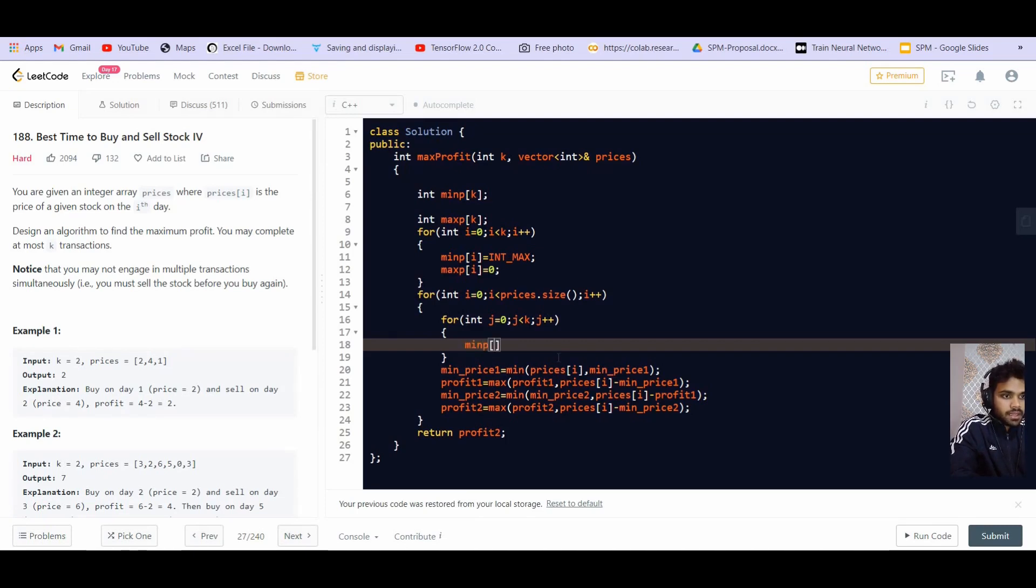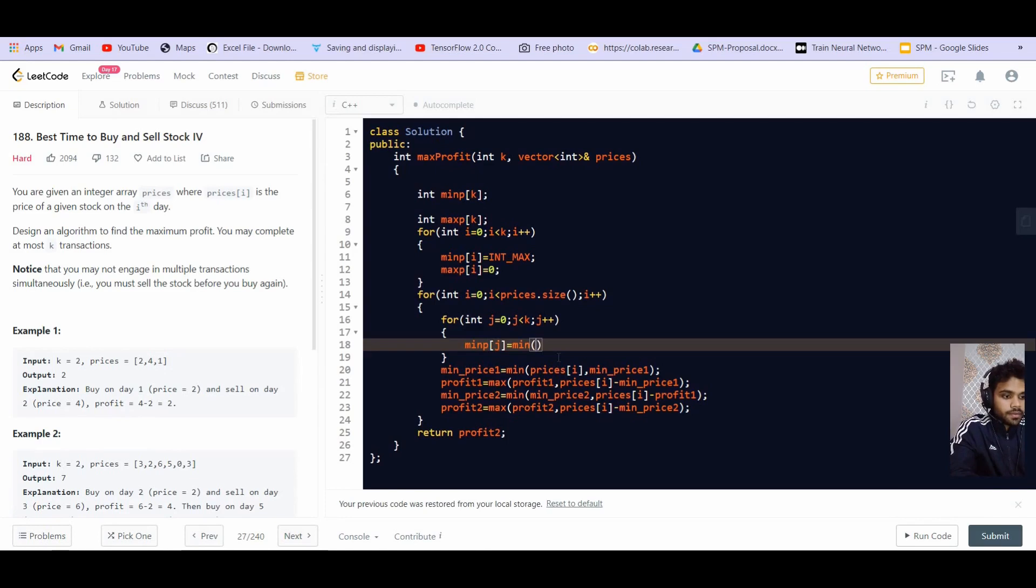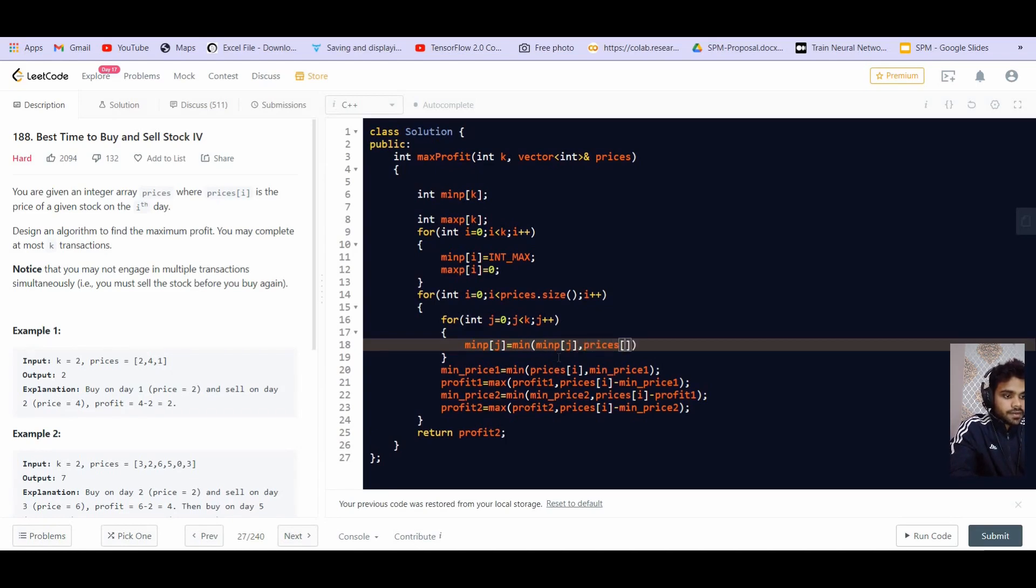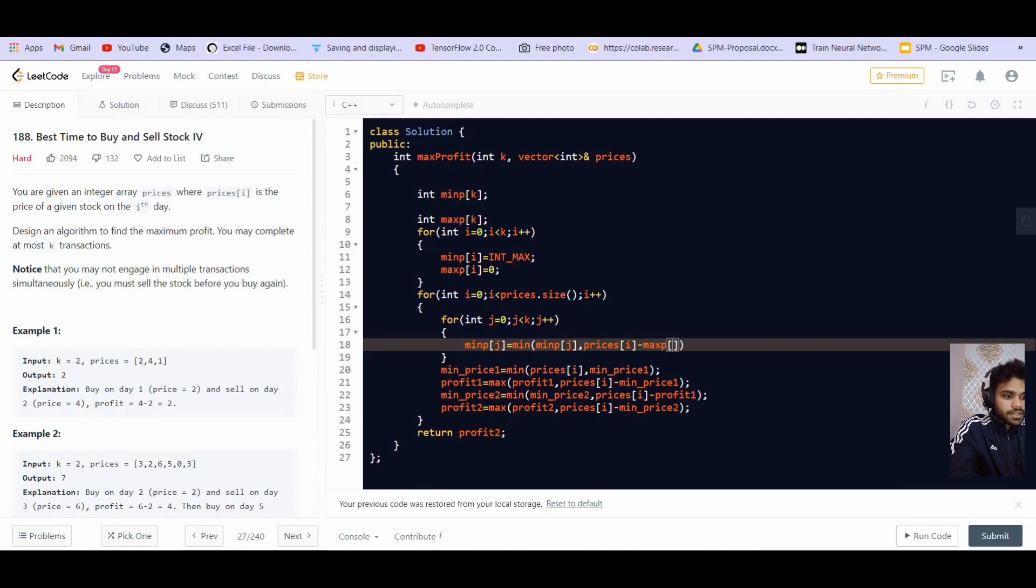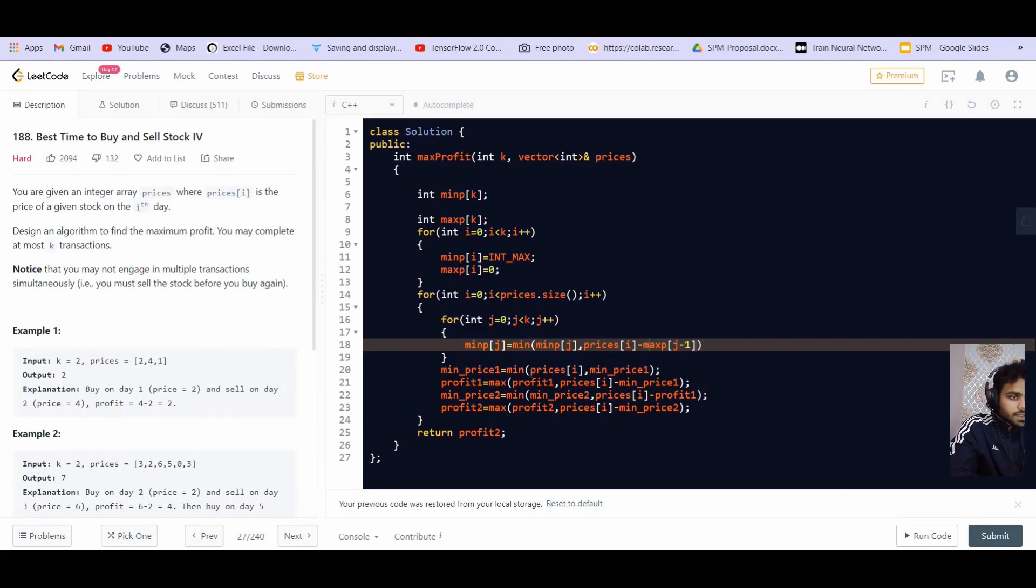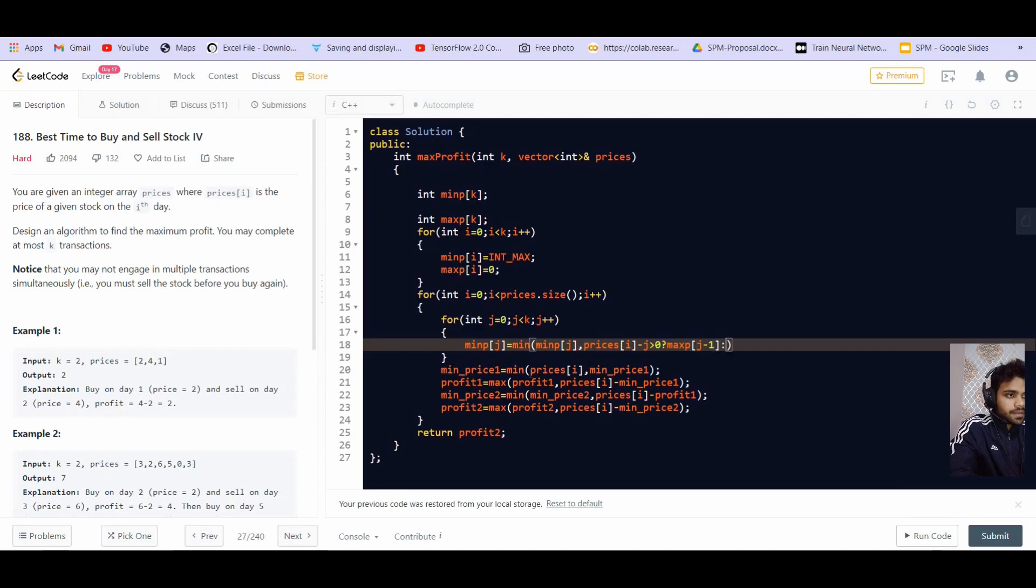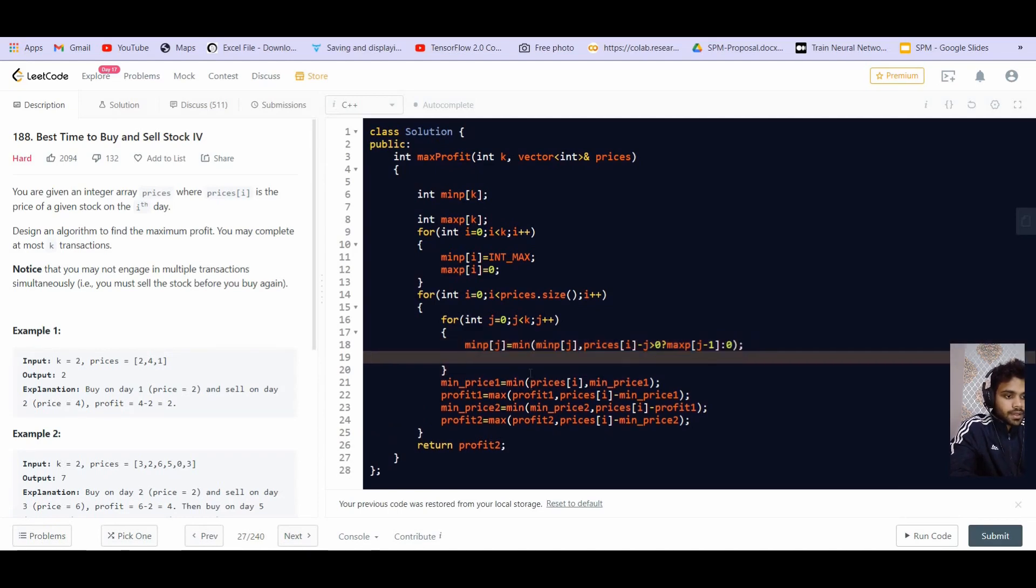So what we have to do is minimum price, that is min P of j will be equal to minimum of min P of j, the prices of i minus the profit till the previous transaction and that is max P of j minus 1. Only if j minus 1 exists, if it is greater than zero. So if j is greater than zero, then this otherwise zero.